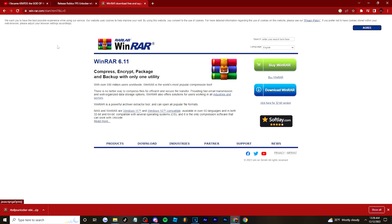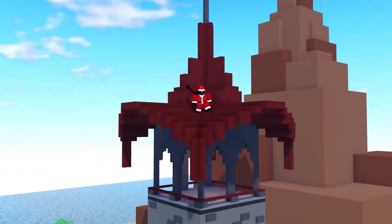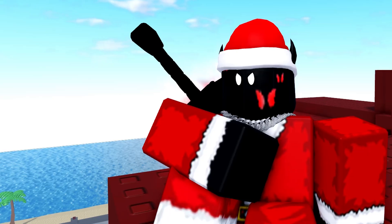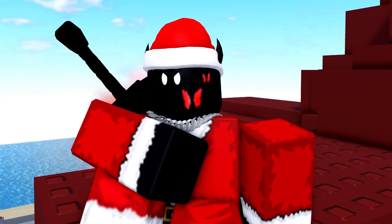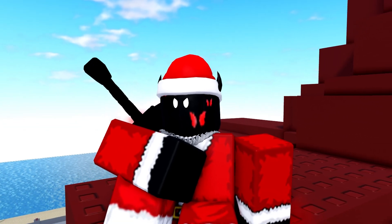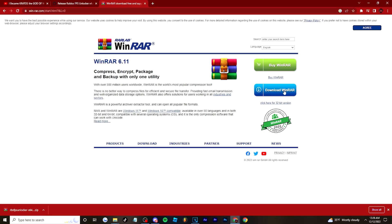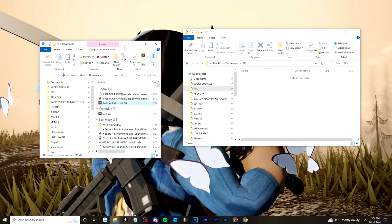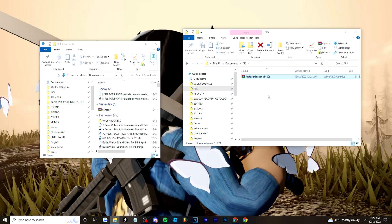Also, you're going to need to download WinRAR - that's also safe, it's just a file extractor. Some people use other things, feel free to, but I use WinRAR. The link will be in the description too, it's free - just download whatever free option is there.